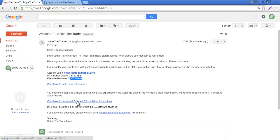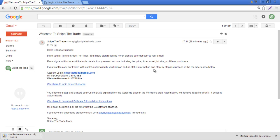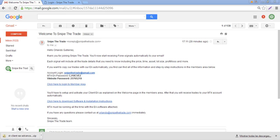Now we are going to click here to download the software that we are going to load into our MT4. It's very easy to use and very easy to install. I'm going to pause the video until this download is complete and then come back.